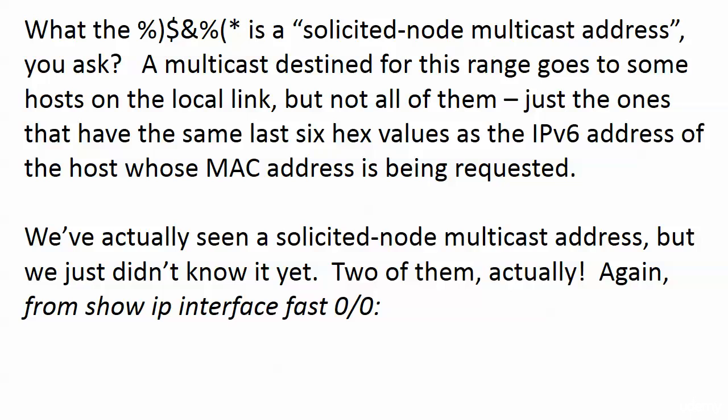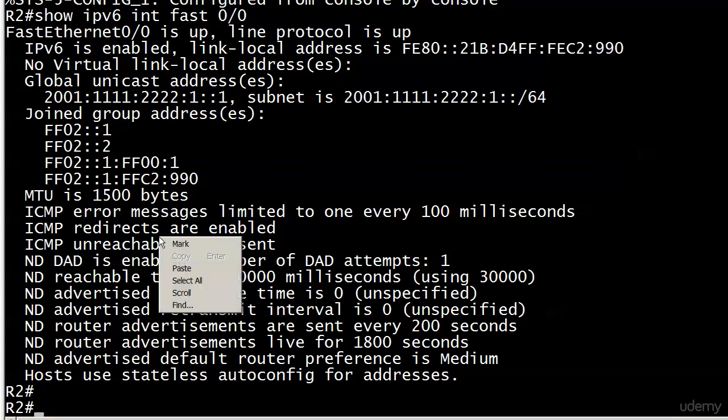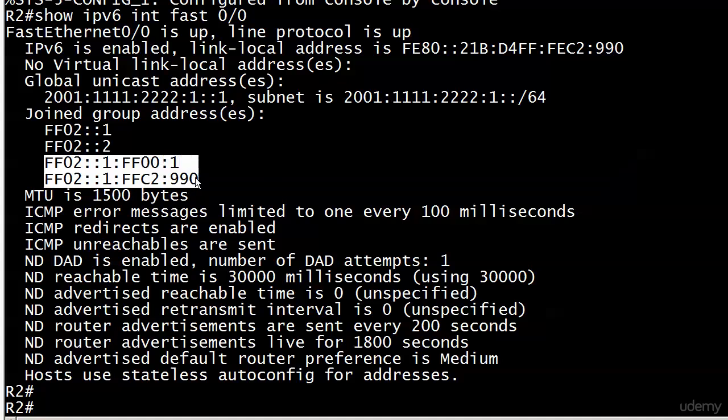When you look at that, you think: what are the odds that multiple hosts on the same link are going to have the same last six hex values as the IPv6 address of the host whose MAC address was just requested? With just a couple of hosts the chances are pretty low. But we also want to know how to calculate the SNMA, where it came from, and where to find them on the router — because we've actually seen two of them. If we go back to show IP interface, you can probably guess which two addresses here are actually SNMAs.